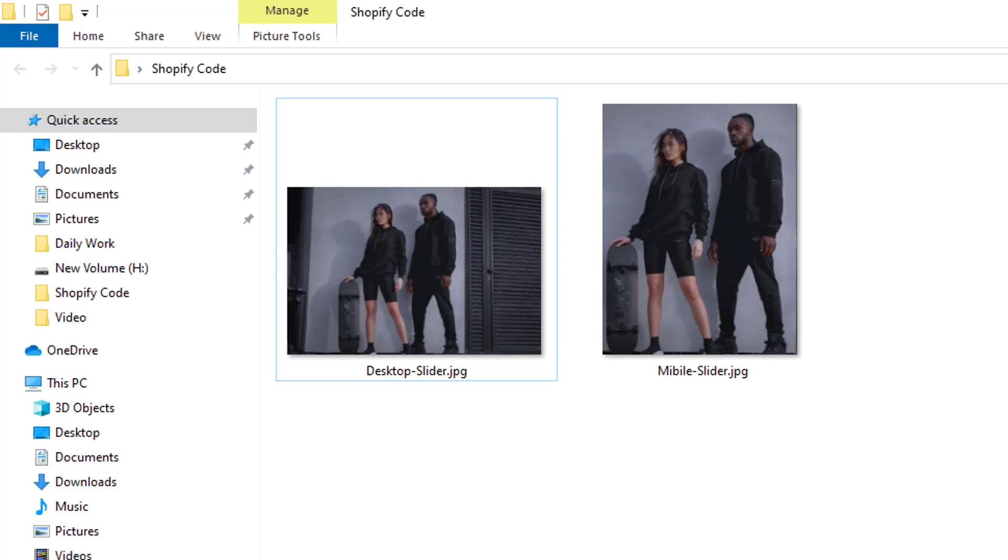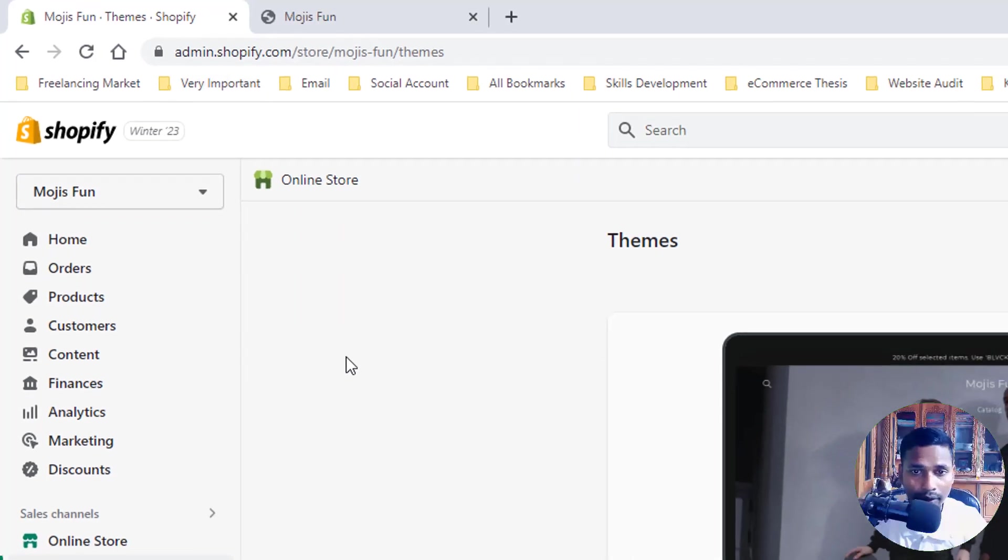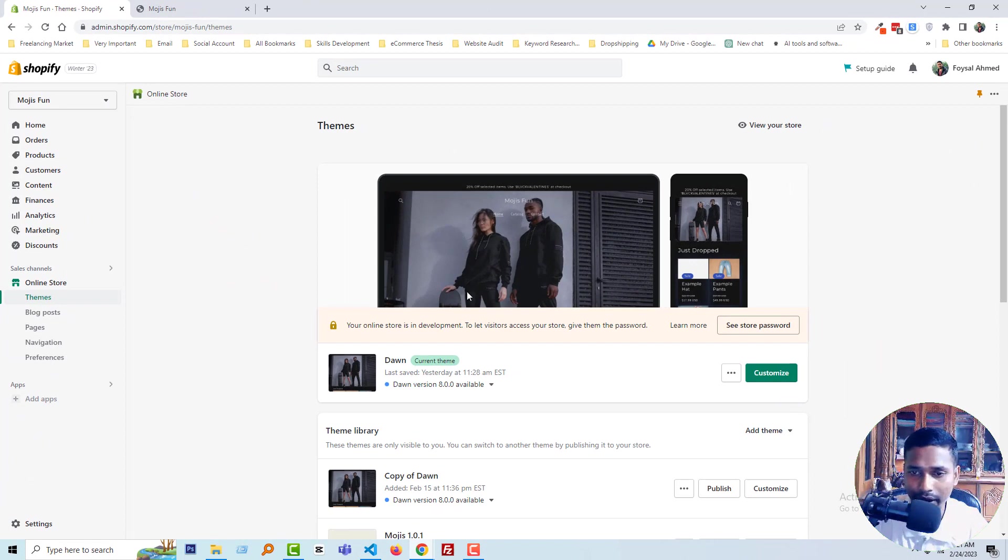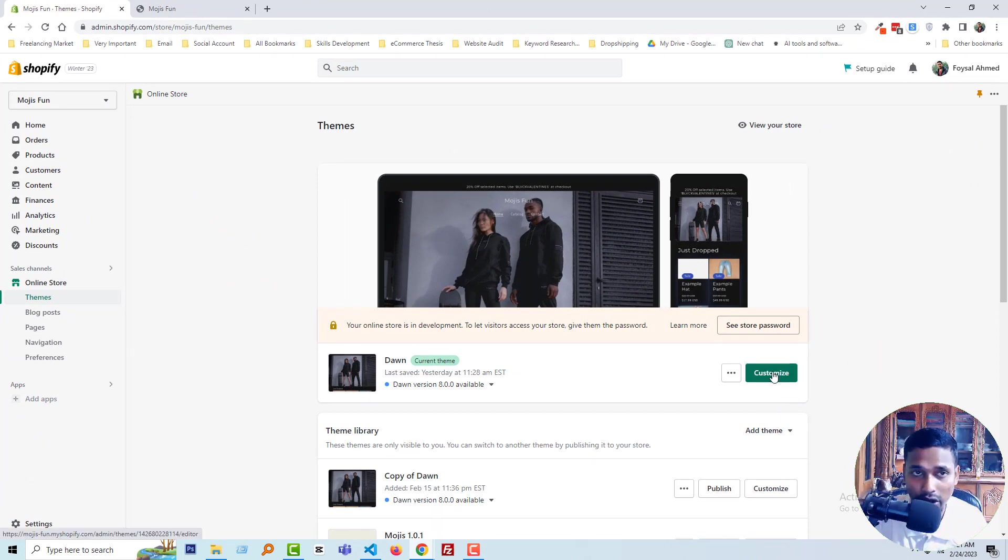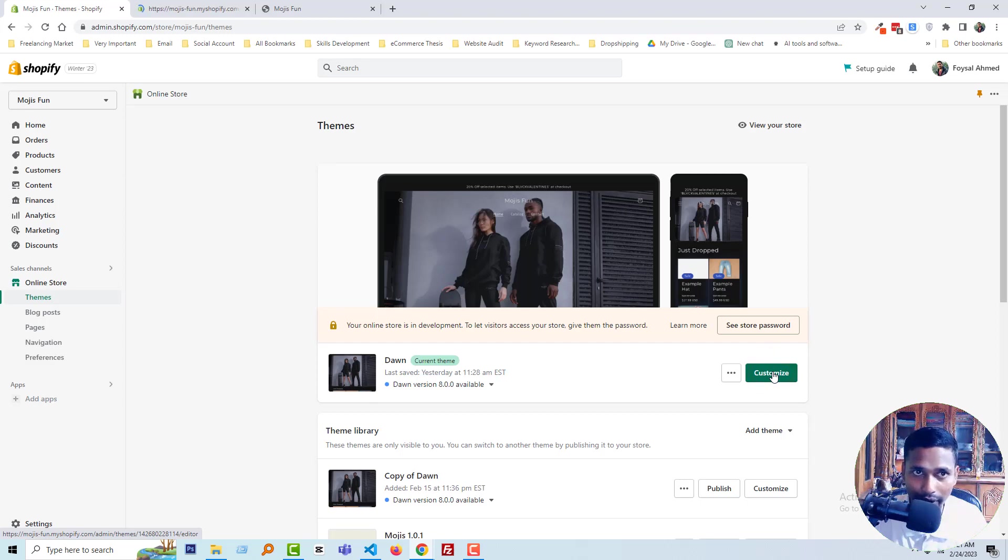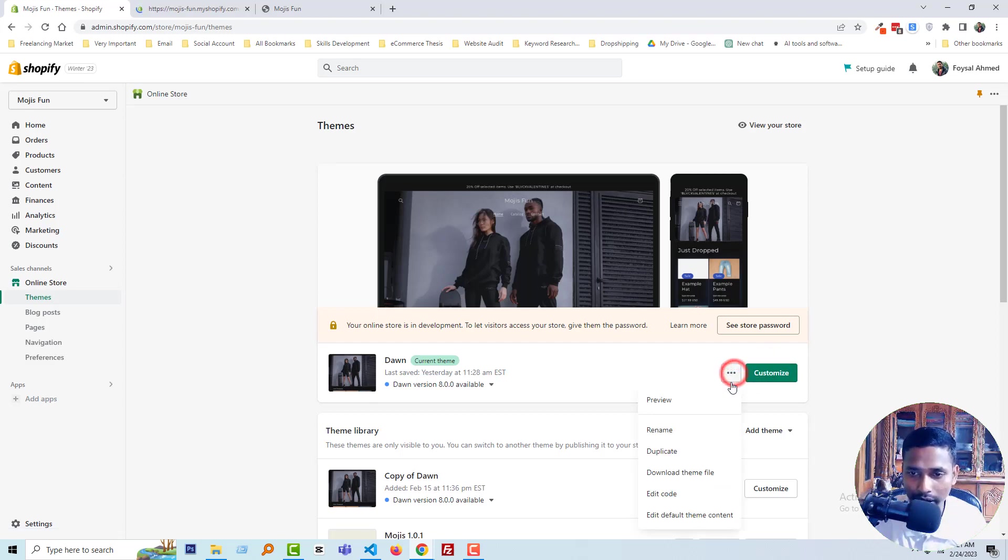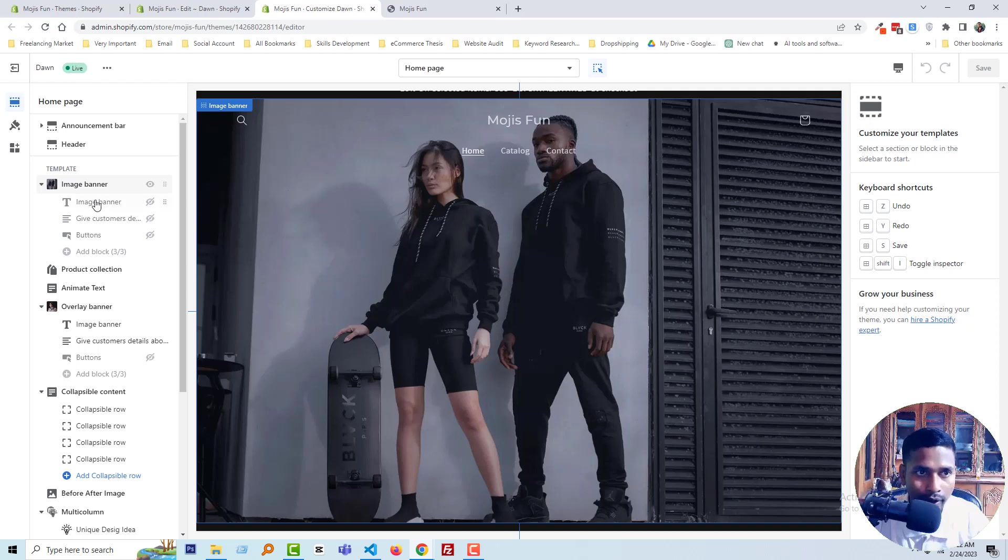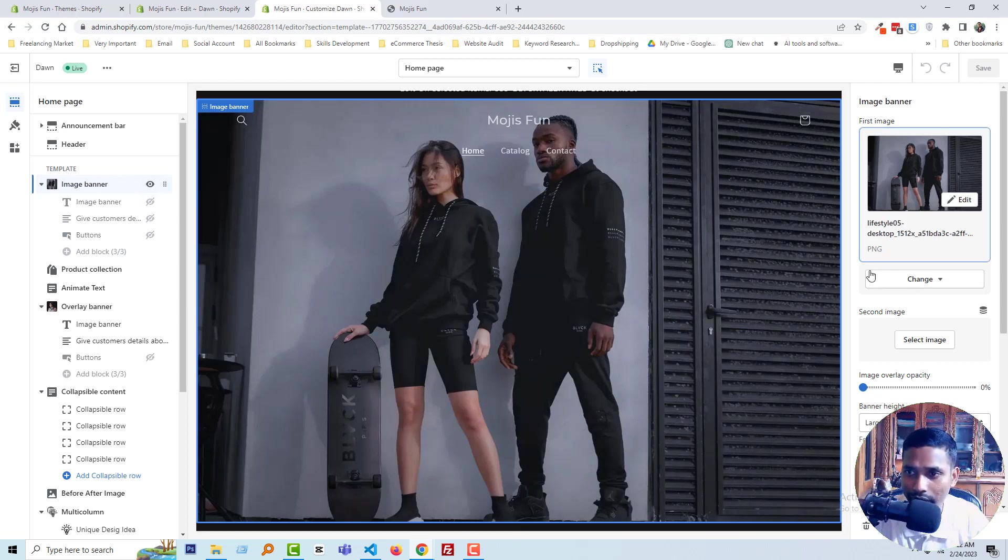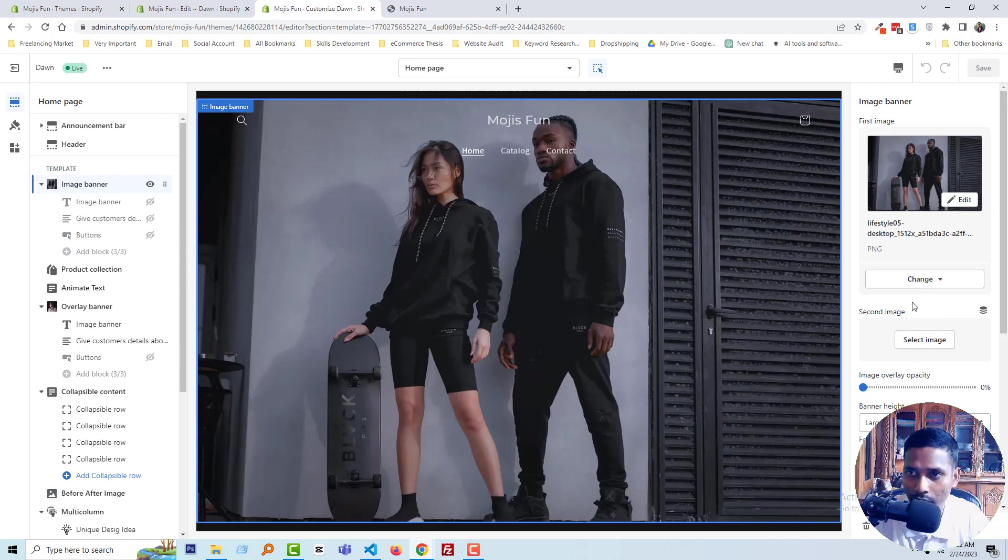Here is my Shopify admin panel. I'm going to click on the customize section and open it in another tab by pressing Control while clicking. In the same way, I'm going to open the code editor. Here is the customize section, and you can see we've used the image banner section here. We want a different image upload option for the mobile version.